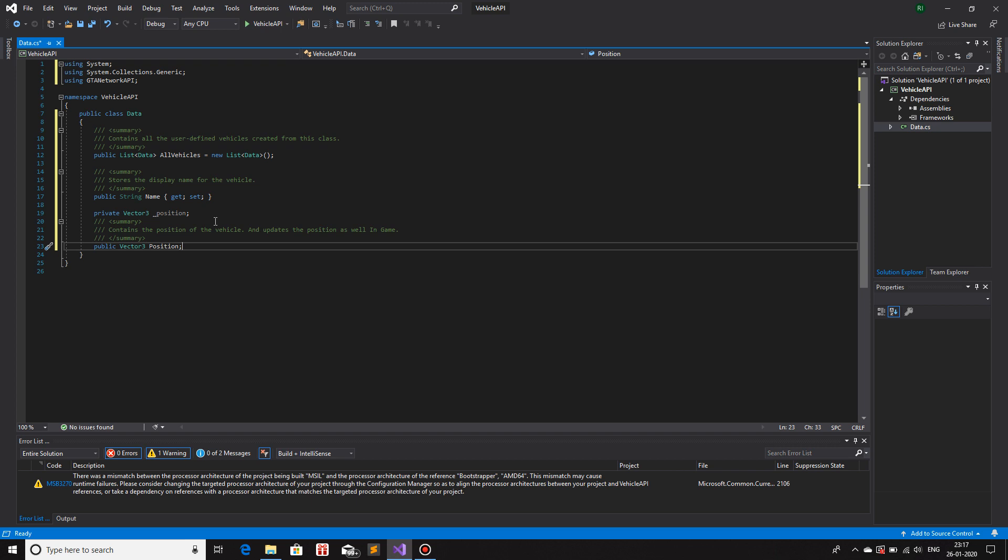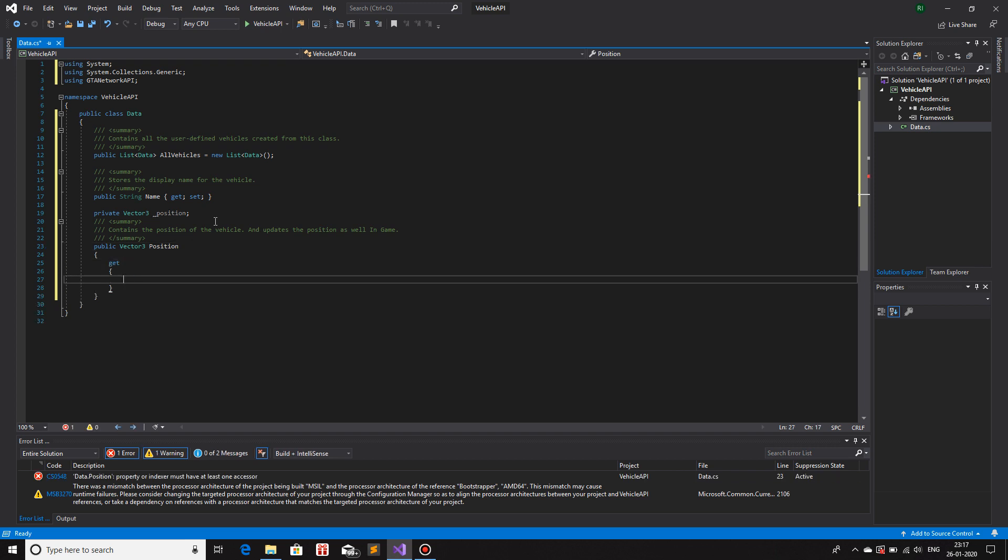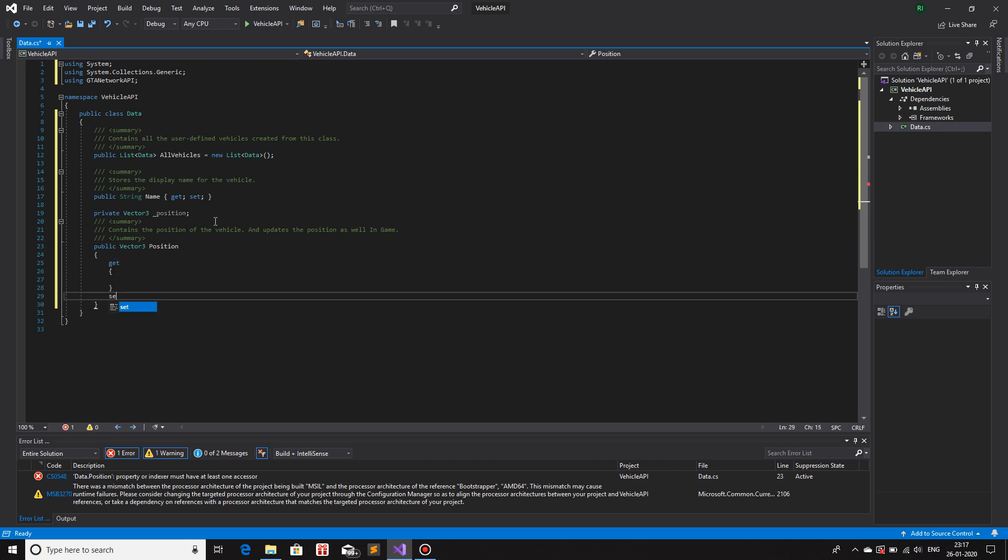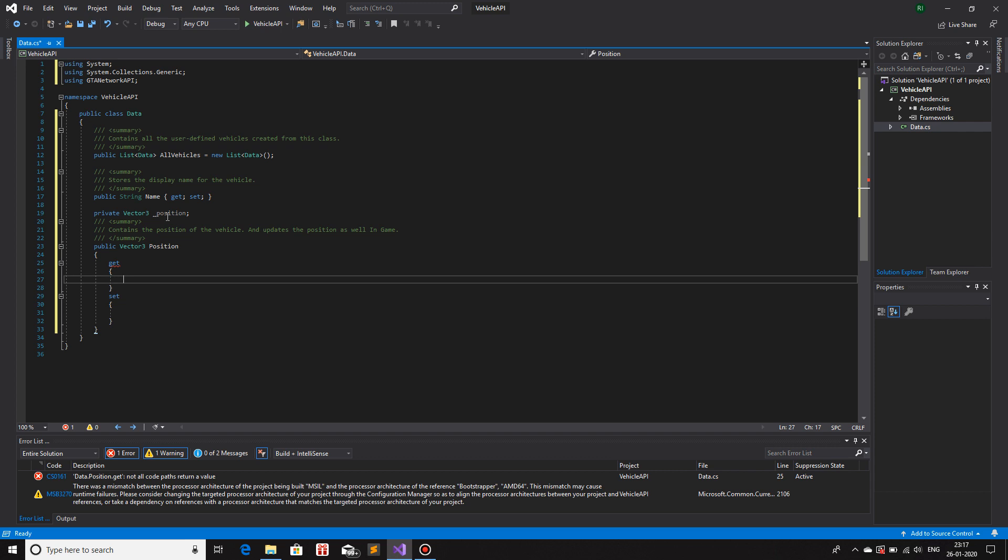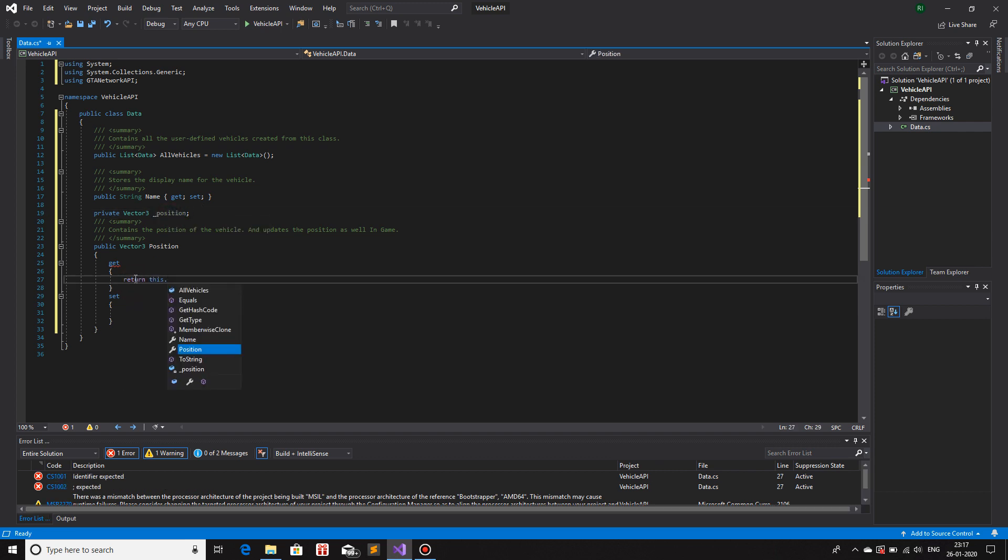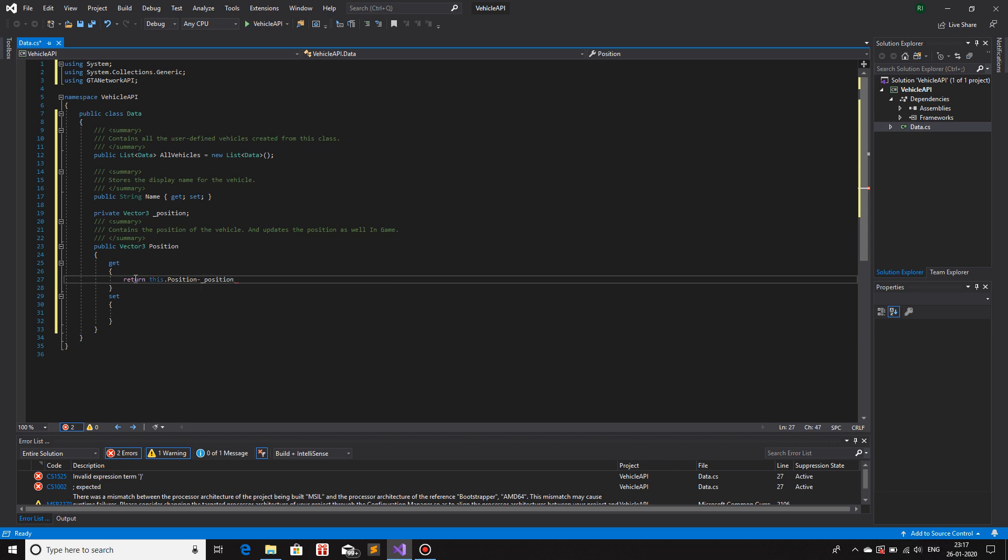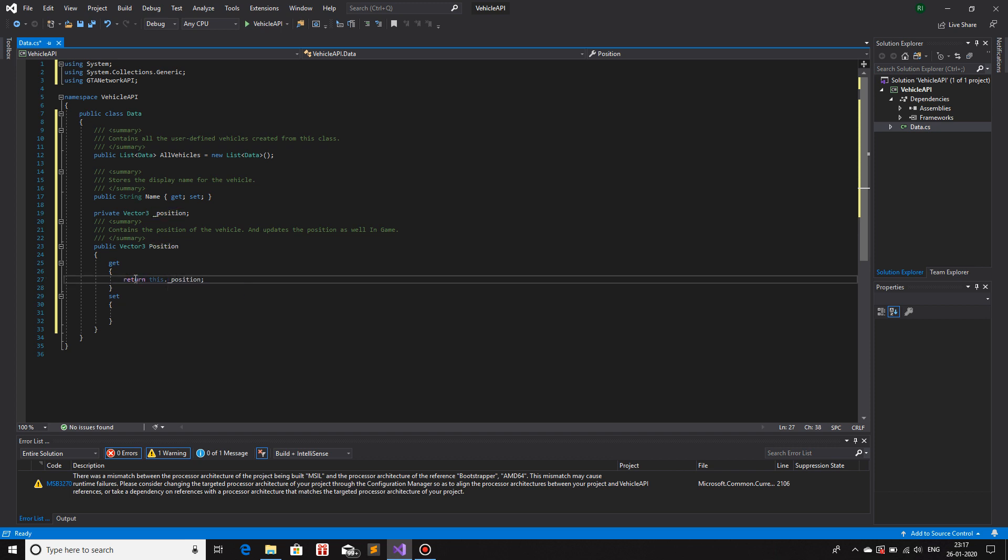Contains the position of the vehicle and updates the position as well in the in game. So now for the public variable that we have, we are going to give a getter and setter function. So get and set. What should happen if we use get? Well, we will just extract the original value, which is in our private variable. So return this._position.